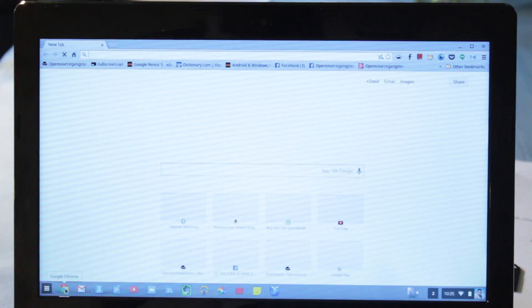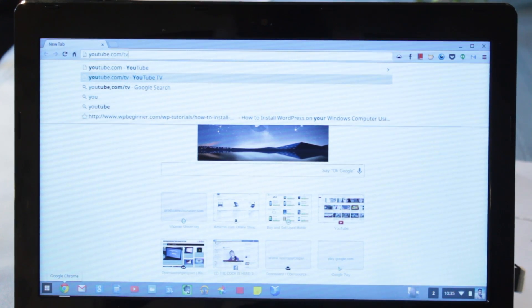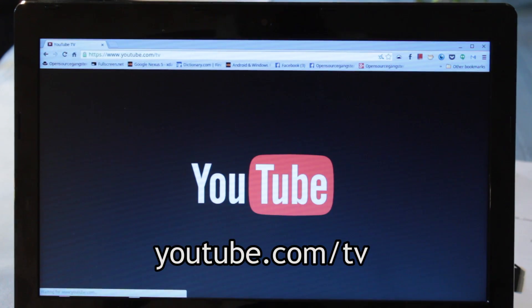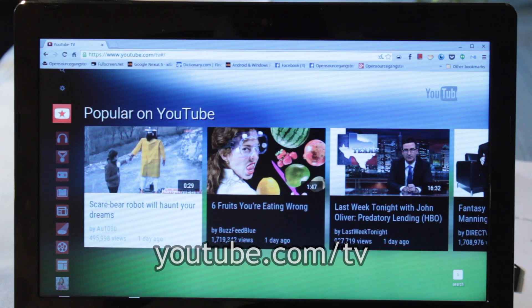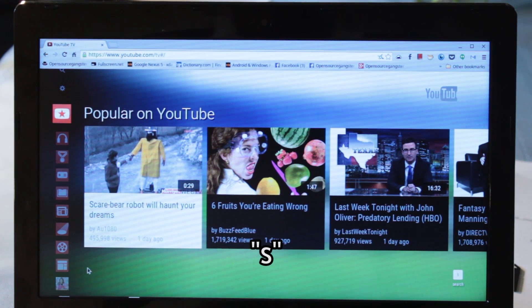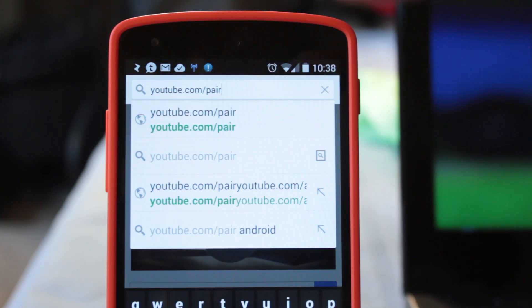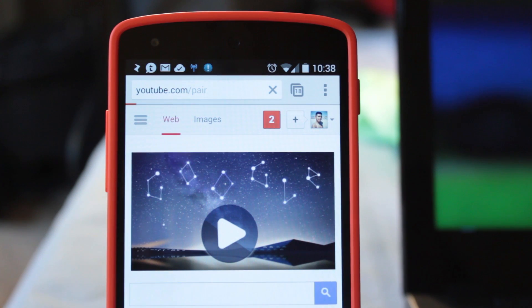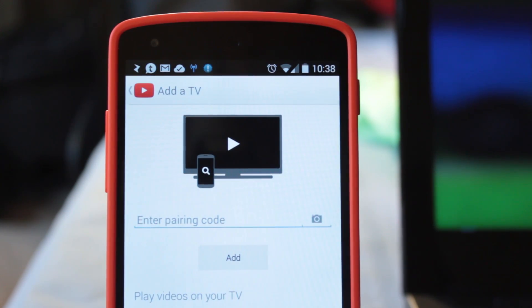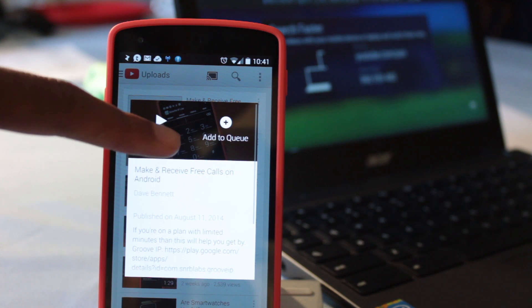First, make sure your phone and computer are on the same Wi-Fi network. Then navigate to youtube.com/tv on your computer and hit the S key — this will bring up the pairing instructions. Now on your phone, go to youtube.com/pair and enter in the given key.